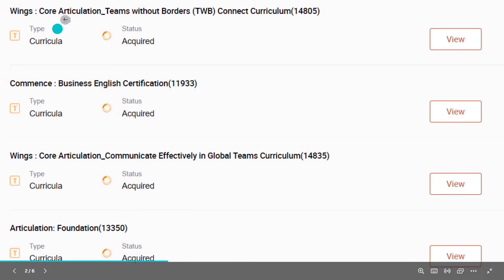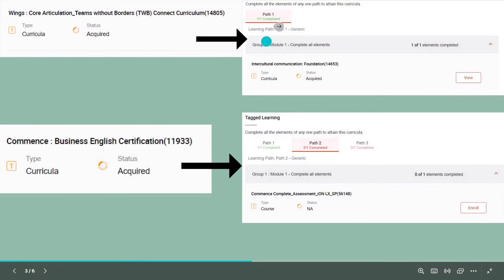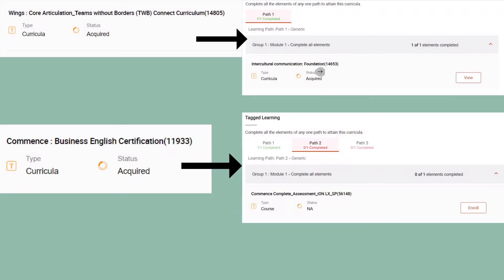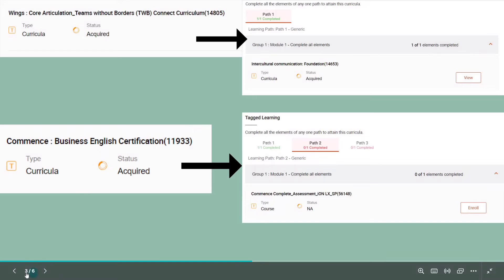The first one is Core Articulation Teams Without Border. Inside this one, we have only one path — it is a learning module only, meaning you just have to open it and study it. There won't be any assessment. You can do this yourself — just click next, next, and submit it. I am also creating a playlist that will cover this part.